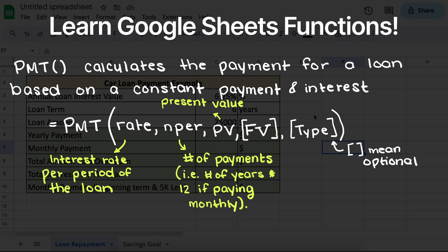Then we have two optional arguments we can give this function. The first optional argument is the future value of the loan — this is the monetary balance at the end of the payments. In a typical loan we can omit this, and it will assume that the future value of the loan will be zero, meaning all the money you owed is now paid off. However, if you are using this function to calculate a savings goal, then this will be our savings goal, as it is a future value we want to achieve in a certain time period at a certain interest rate.